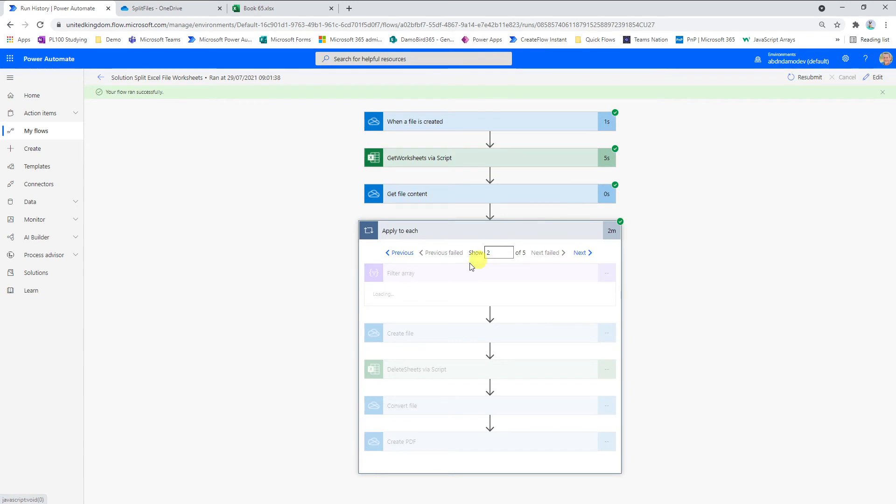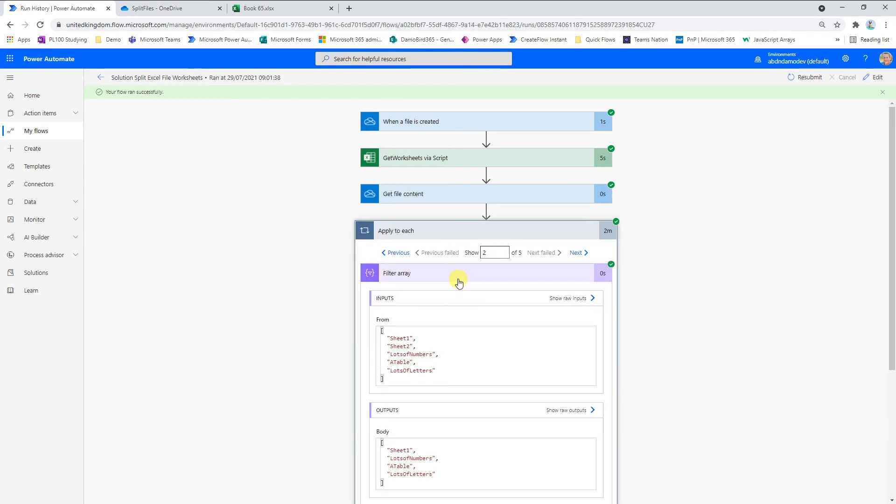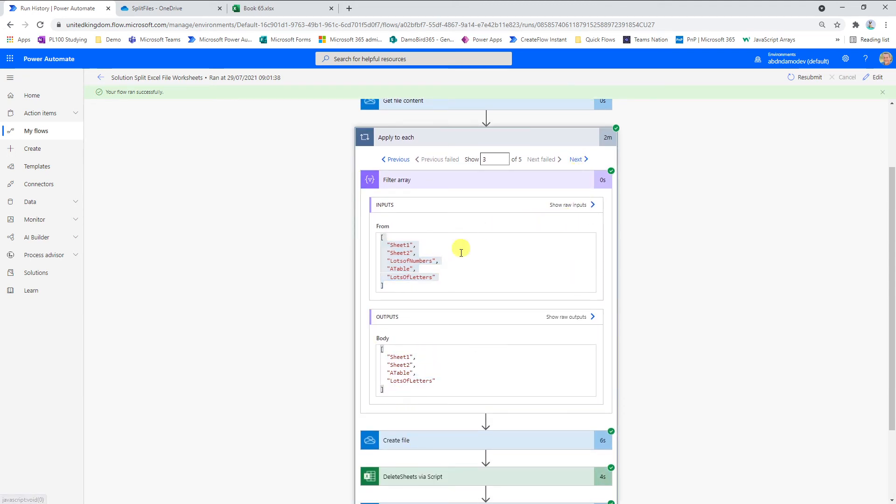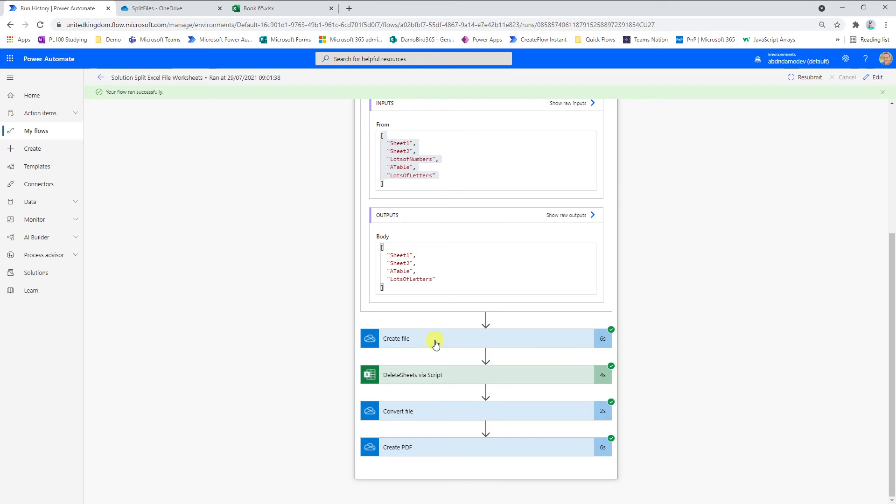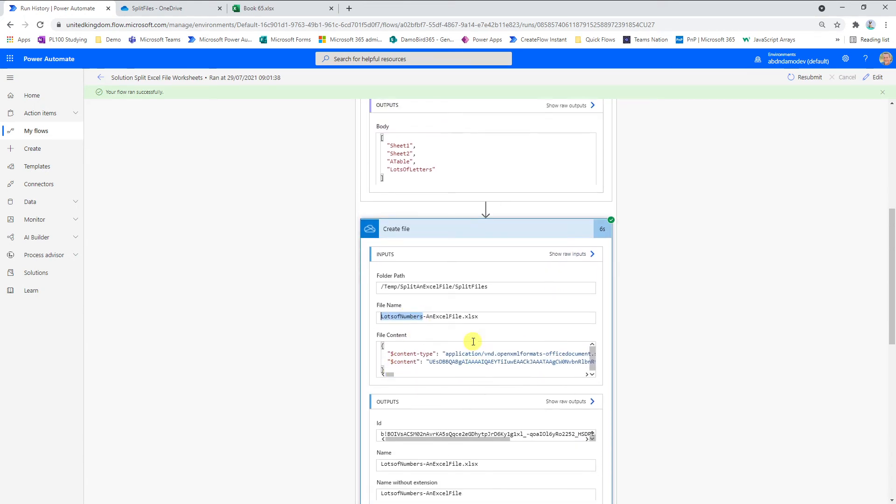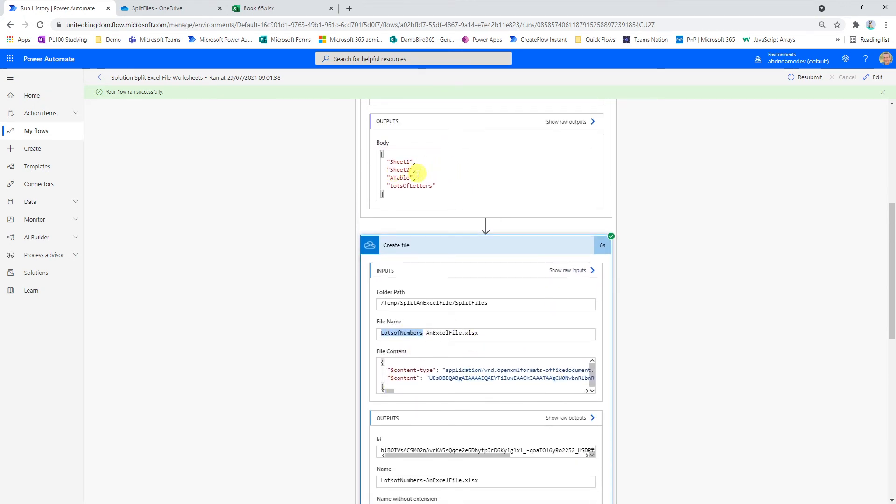If I move on to the second one, so the second one here we start with five, we've now lost sheet two and so on. If I go on to three, you can see that lots of numbers is missing from the result here. And then we go ahead and simply create a file using the prefix of the missing item because that's the current item.